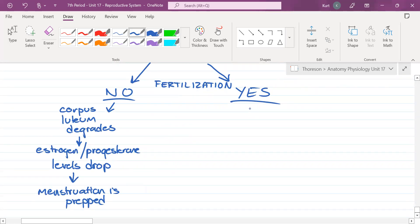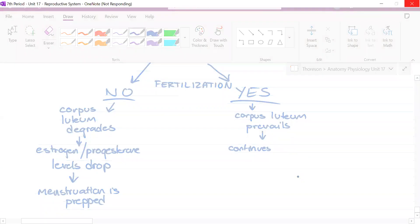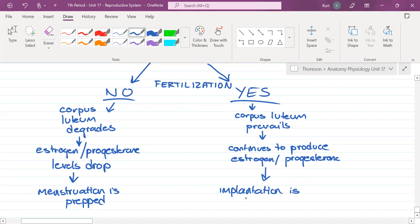If fertilization does happen, the corpus luteum stays put and prevails. It continues to produce estrogen and progesterone, and if everything goes as it should, implantation is supported. The uterus cannot force an embryo to implant, but it supports implantation.